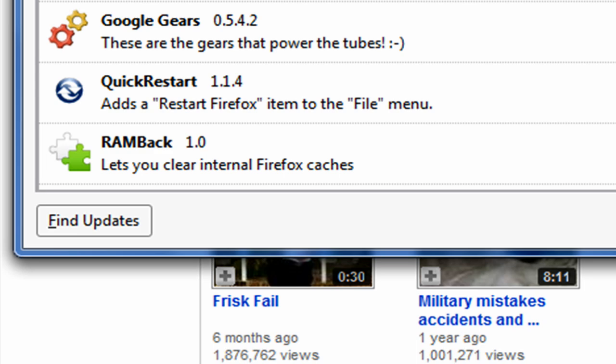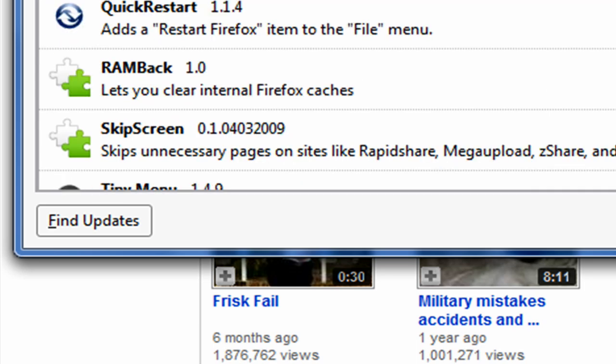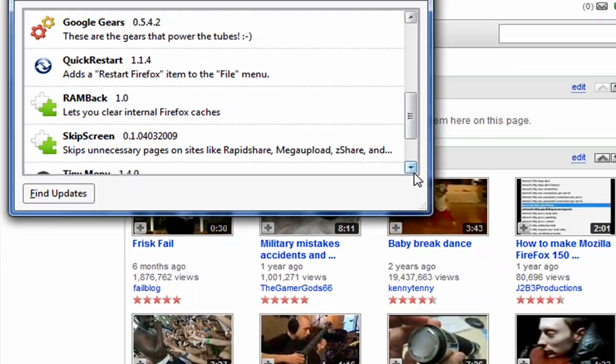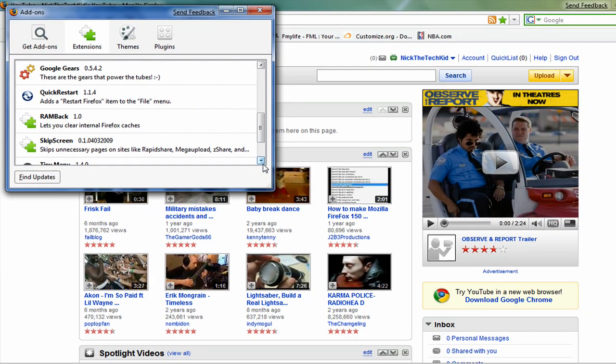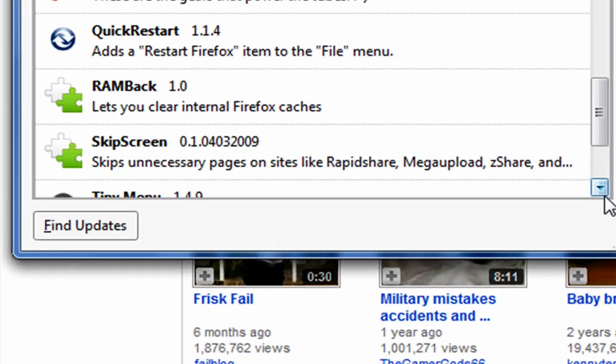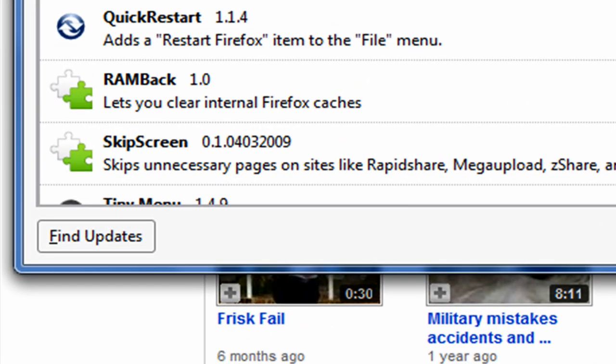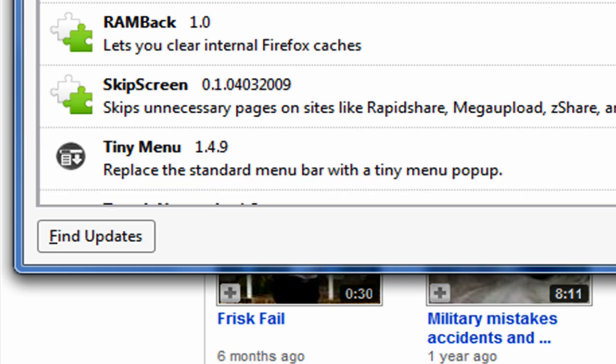Skip Screen is an awesome one. Let's say you're downloading a big file from MegaUpload.com and you know how you have to type in these like three or four letters and then it takes you to the download page and you have to wait like 50 seconds? It skips all that, skips the waiting time and goes automatically straight to your download. That's why it's called Skip Screen.